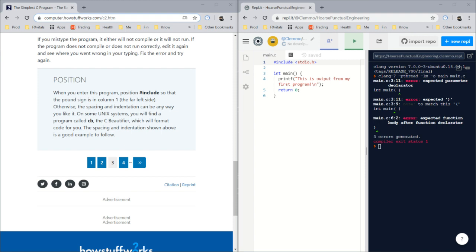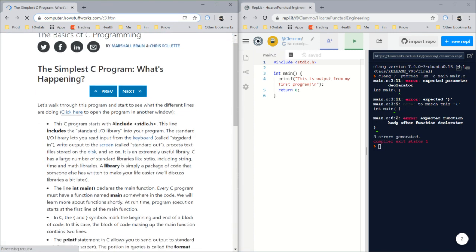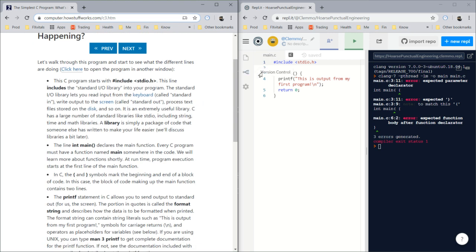Let's do another one, another page, because that one was just too easy. Let's walk through this program and start to see what the different lines are doing.